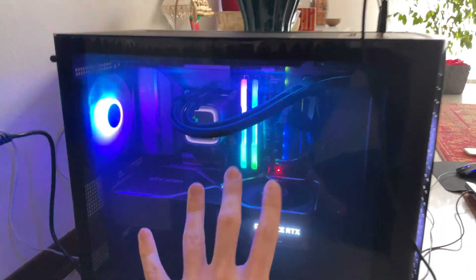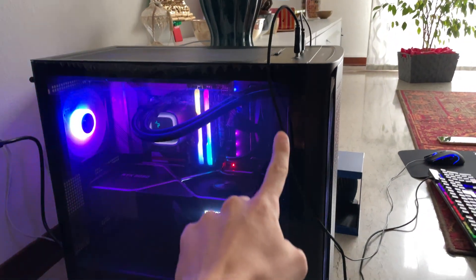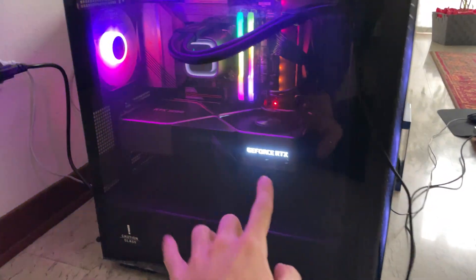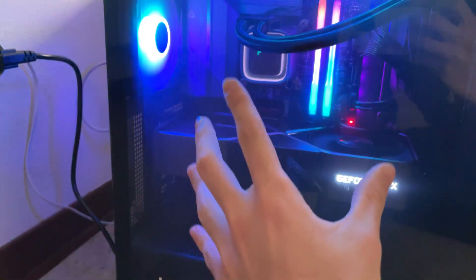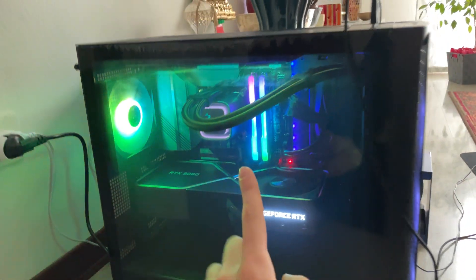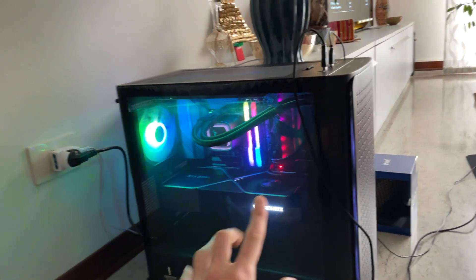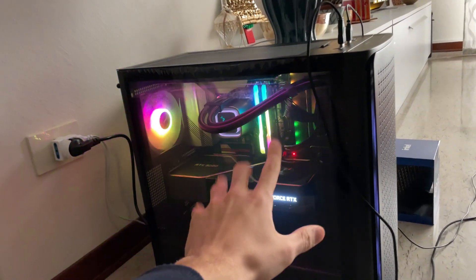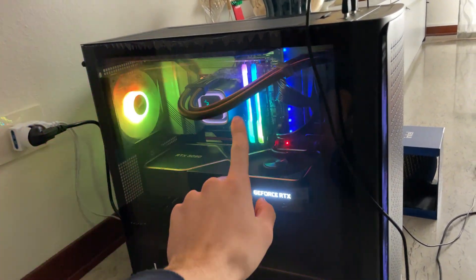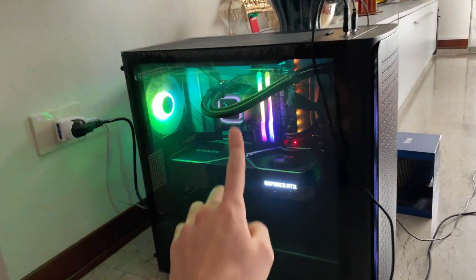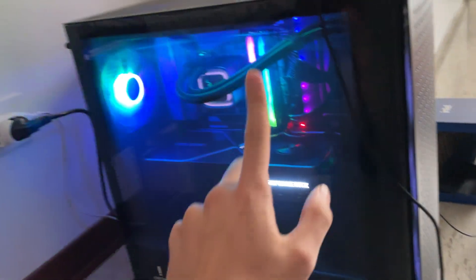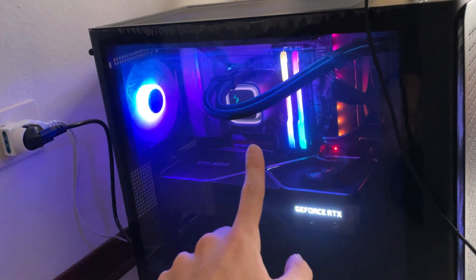The build we're going to be overclocking is this one. We have a 360 millimeter cooler from Deepcool and then we have this Gigabyte Z690 motherboard with DDR5. But if you have DDR4, it's the same exact thing. So let's go into the BIOS and get straight into the settings.